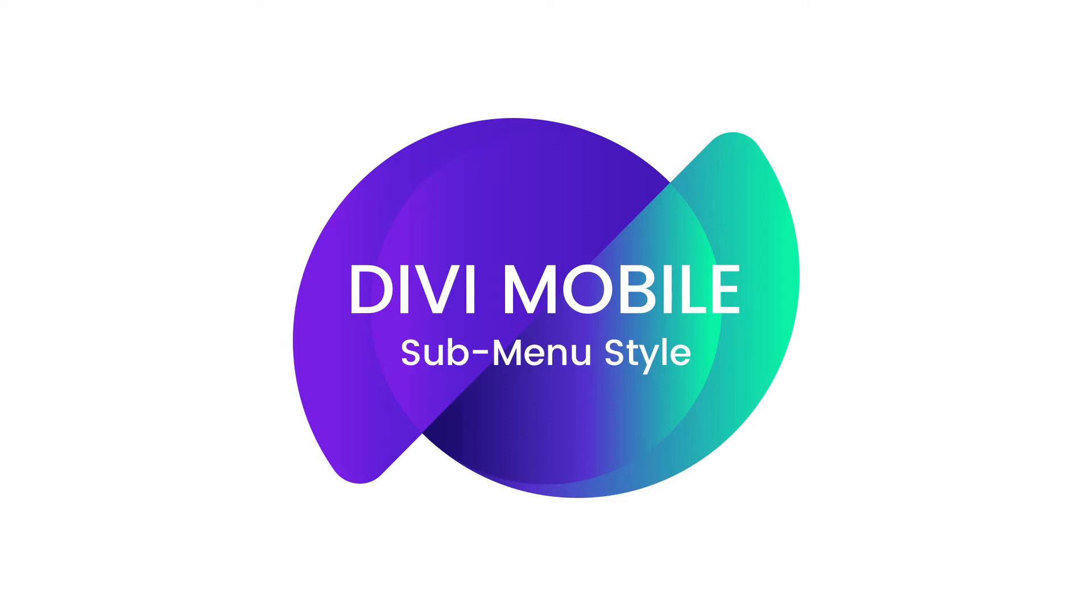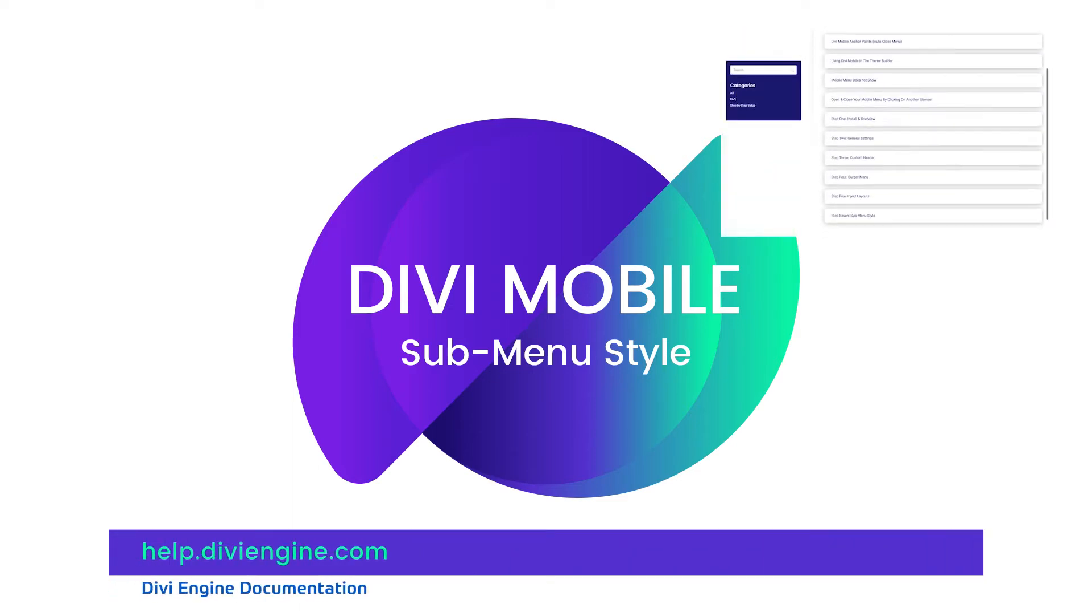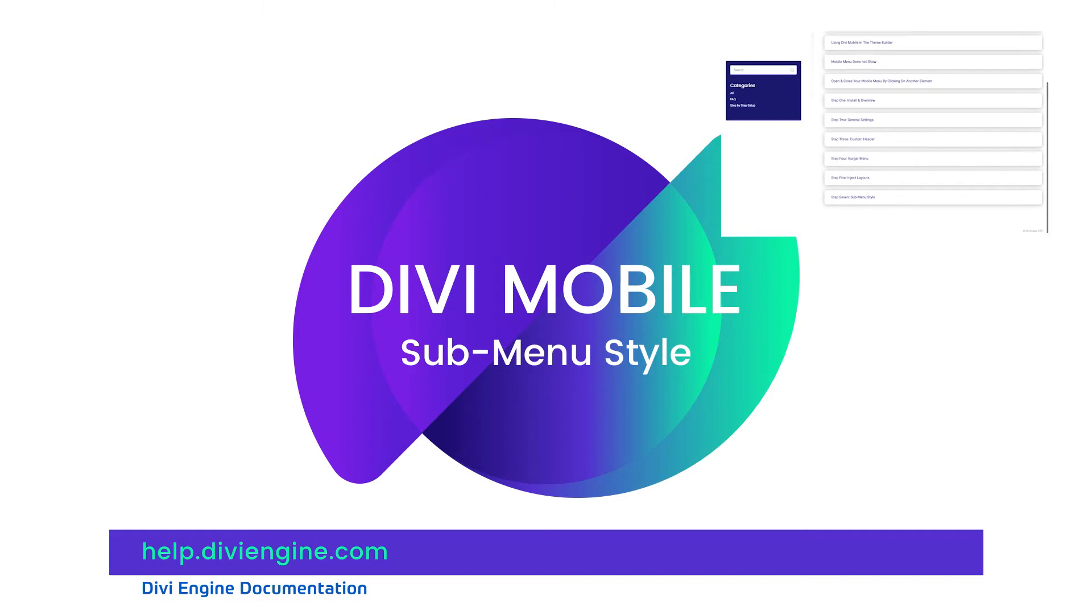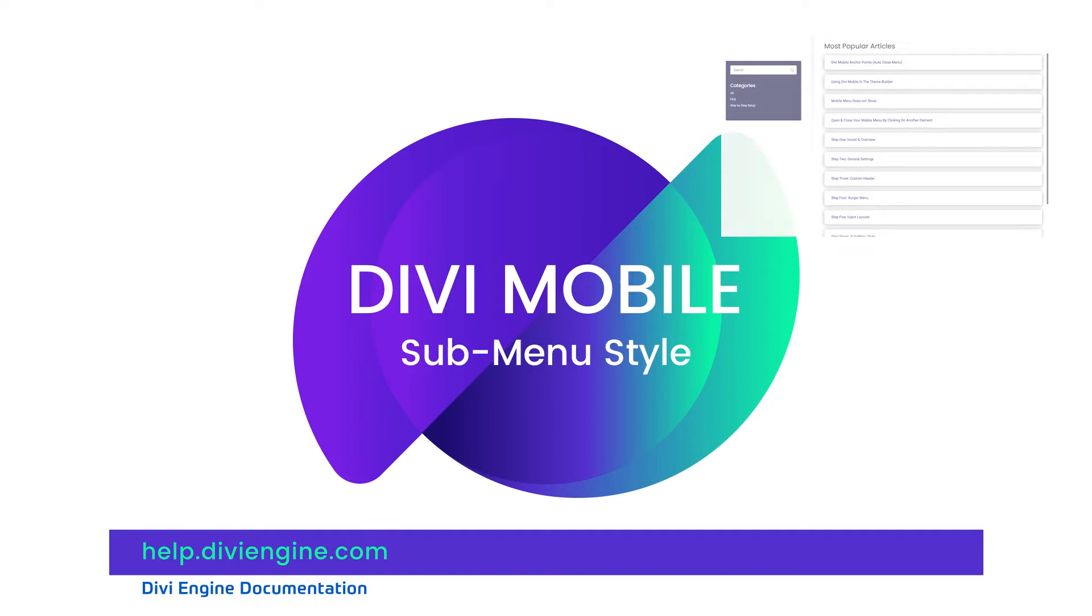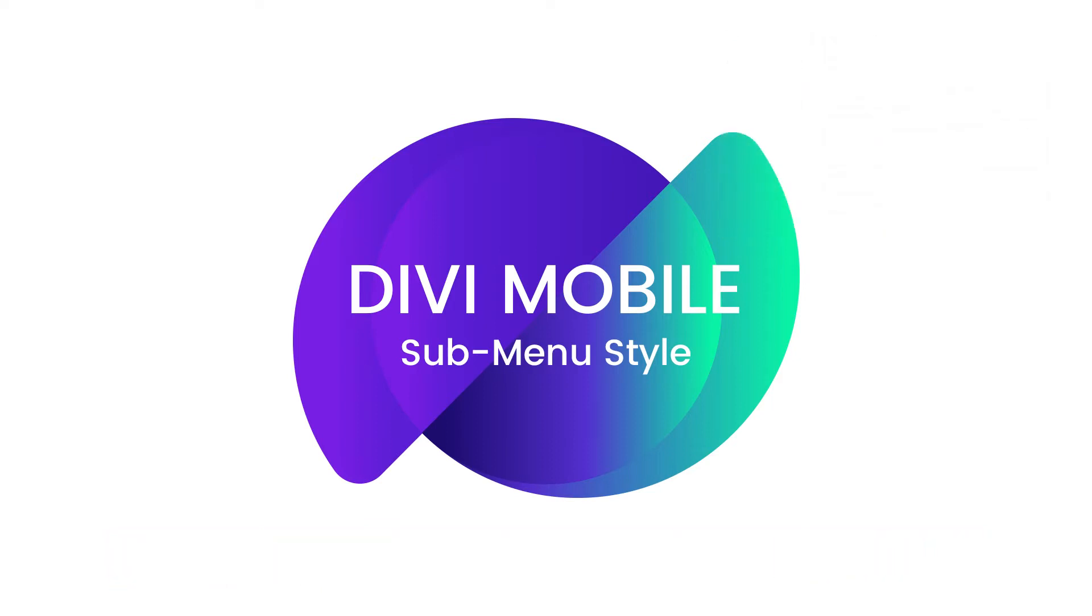Definitely check out our documentation site at help.diviengine.com for more specific details on Divi Mobile and some of its various features. But if you still find that you're stuck, definitely hit up our amazing support team and they'll help you sort out any more complex issues. With that covered, why don't we just get into it.